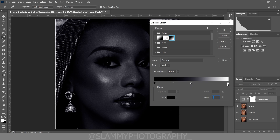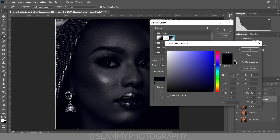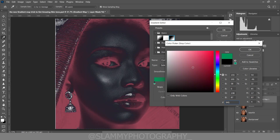Now we have three points: we have the shadow, we have the midtone, and we have the highlight. Come to the shadow, click on the color to bring up the color picker. In the color picker, come down to the hex code field and input this secret hex code: 945721. Click OK.